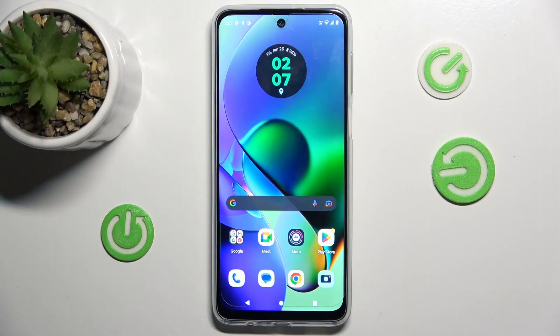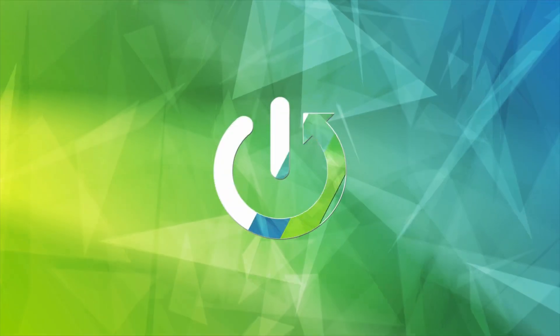Hi guys, welcome to Herodeset Info Channel. Today I have the Motorola Moto G54 Power and I want to show you how to add and remove magnification on this device.